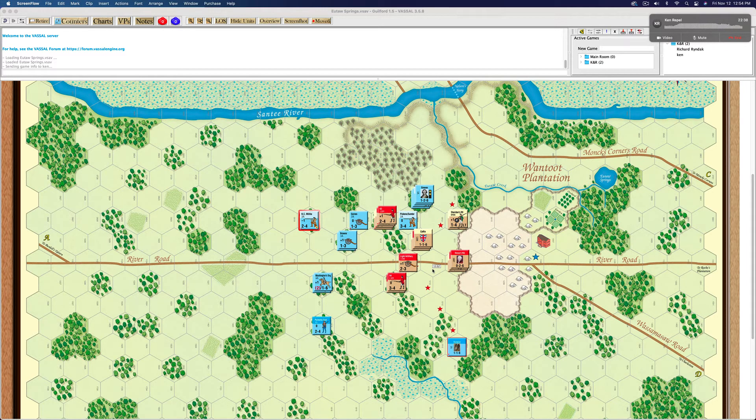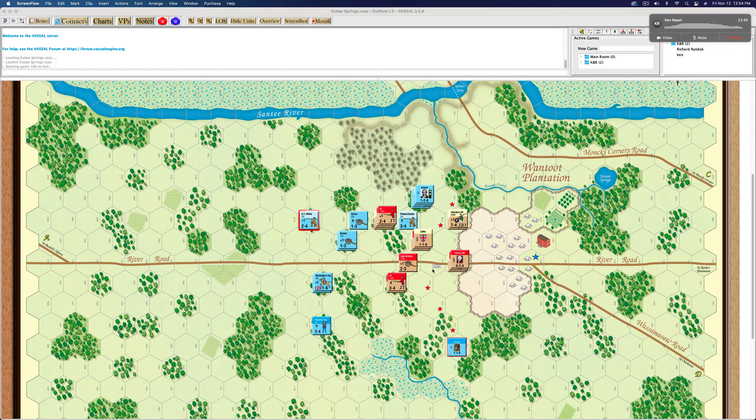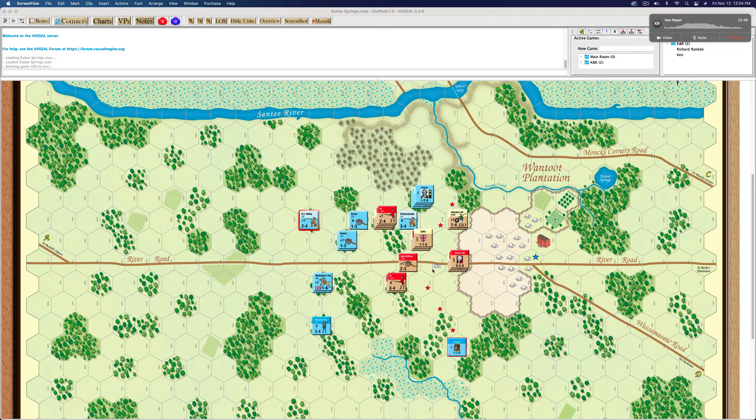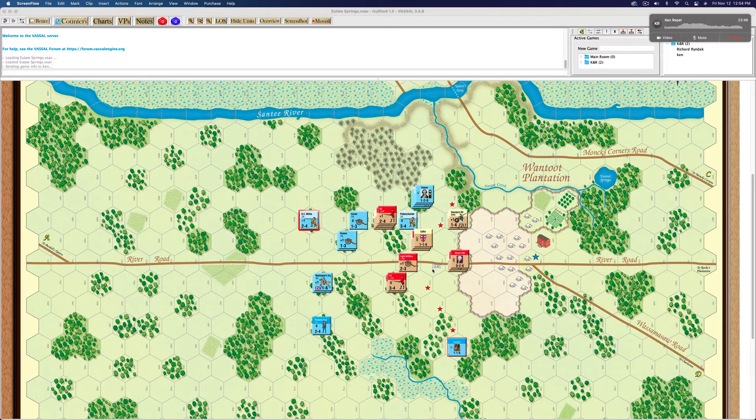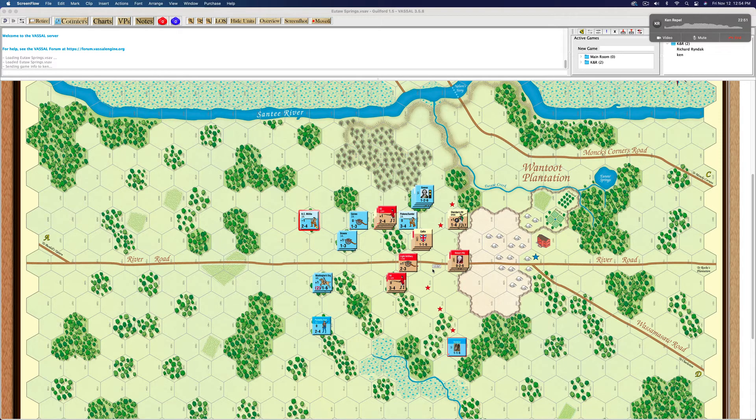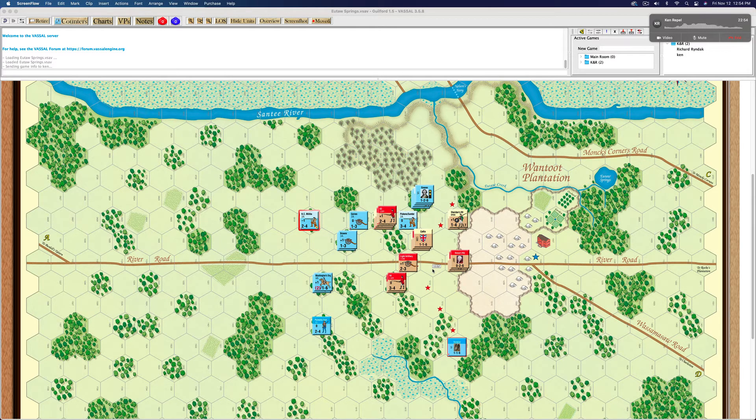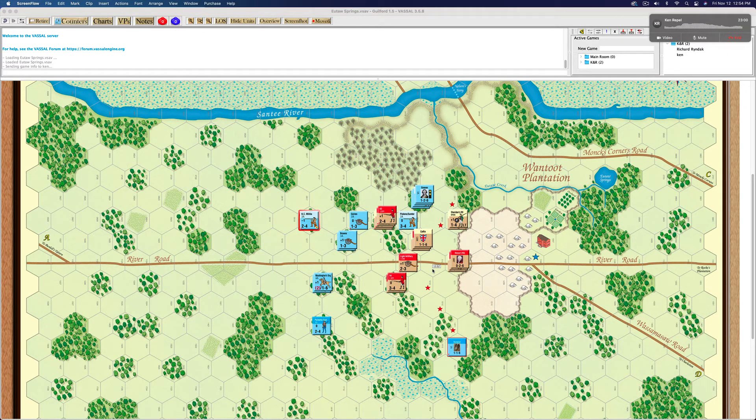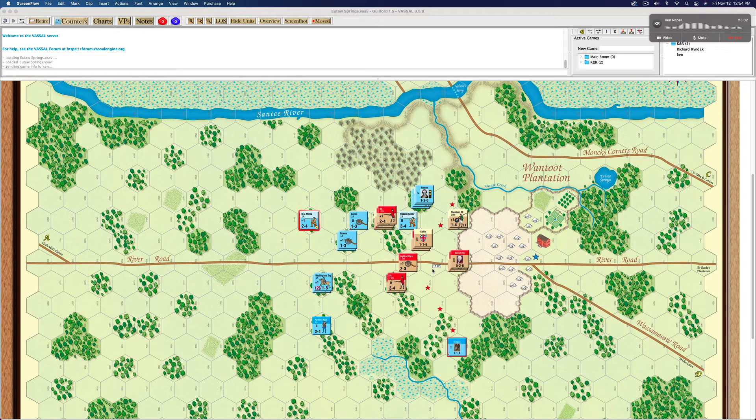And in this particular, in this particular scenario, we haven't actually gotten to a point where the Americans reach the campsites because there's an additional wrinkle that this game provides is to find out whether the Americans start looting the campsite and basically disorganize themselves, which historically is what turned things around for the British and allowed them to drive back the Americans.